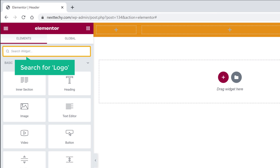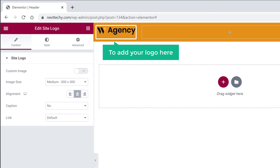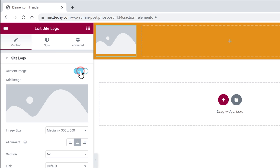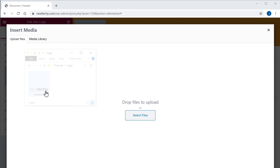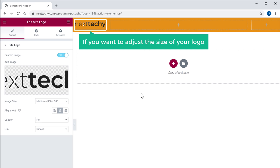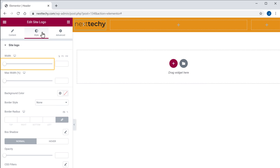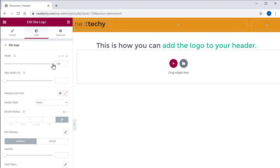Let's say you want to add a logo on this section. All you have to do is just search for logo here. Then drag the site logo which has the HFB mark and drop it here. Now to add your logo, enable Custom Image, then click here, and then drag your logo and drop it here. Our logo has been added. Now if you want to adjust the size of your logo, just go to the Style tab and here you can resize the logo by dragging the slider. Our logo has been resized. This is how you can add the logo to your header.